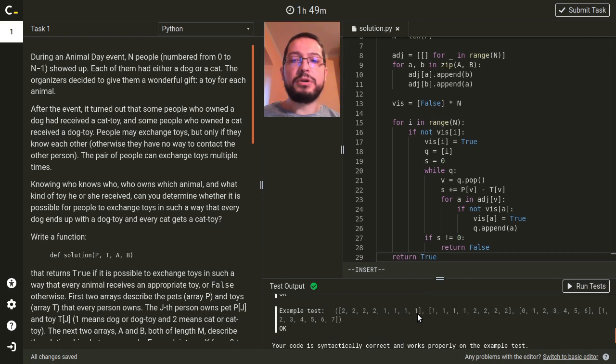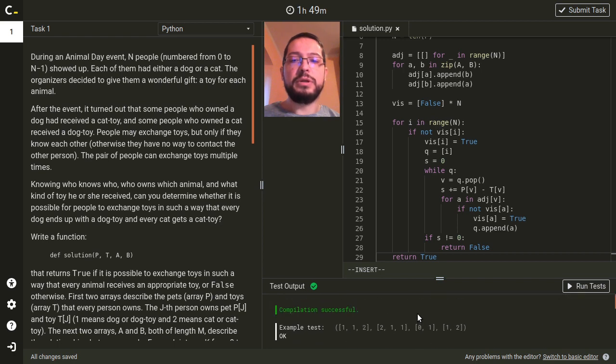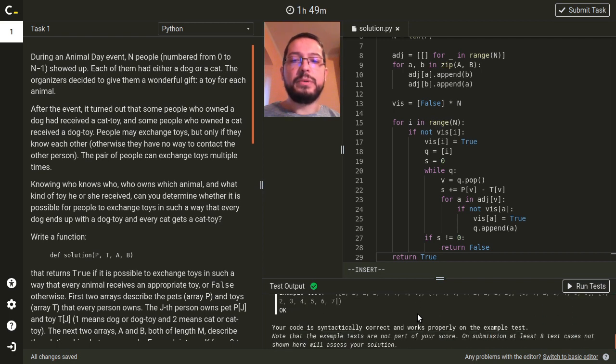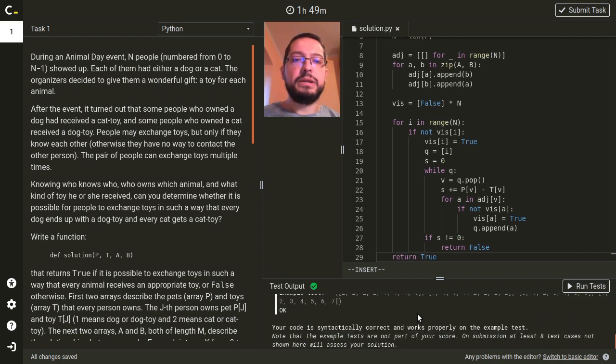Our code works on the test cases and it will receive a full score when evaluated by Codility.